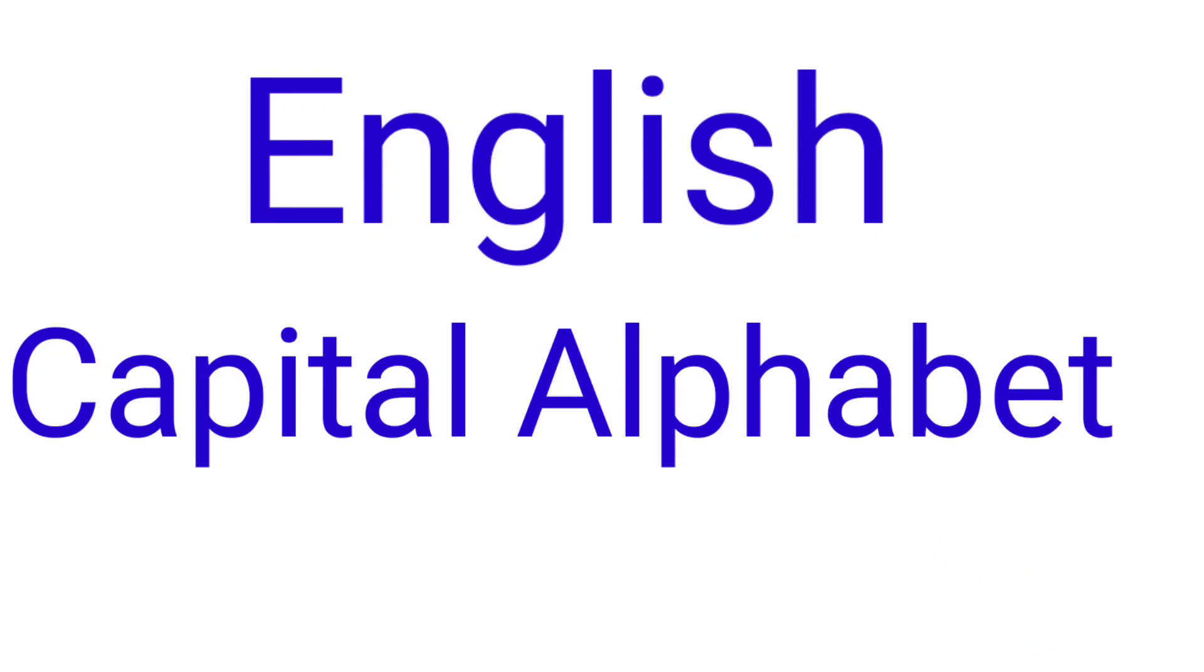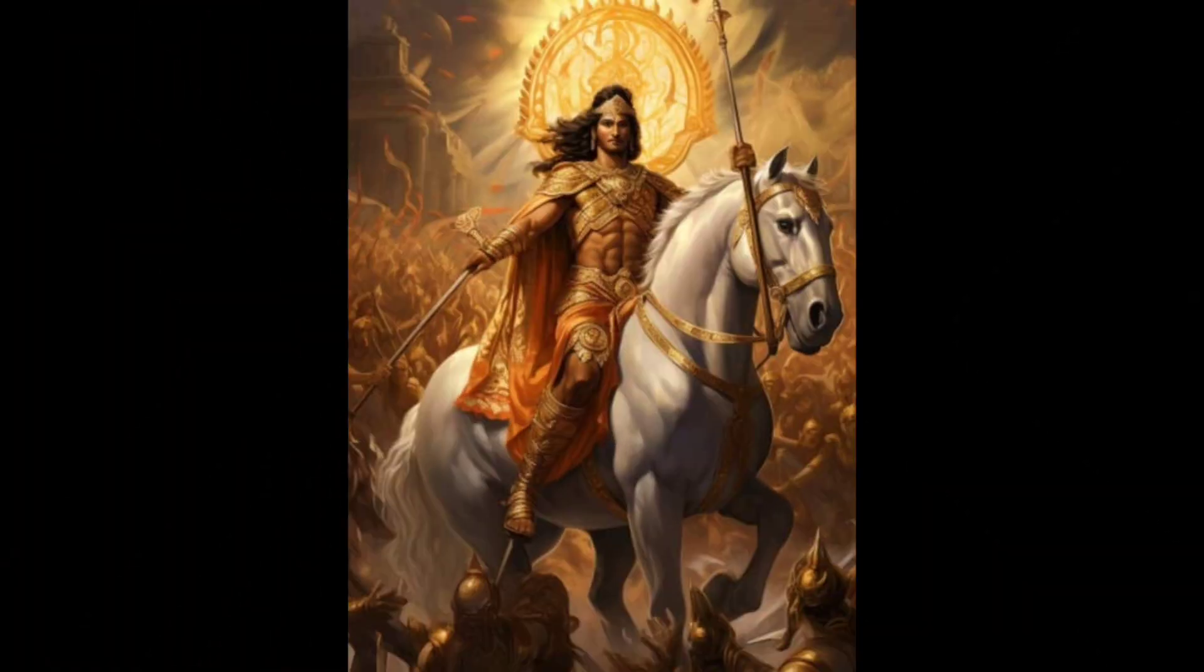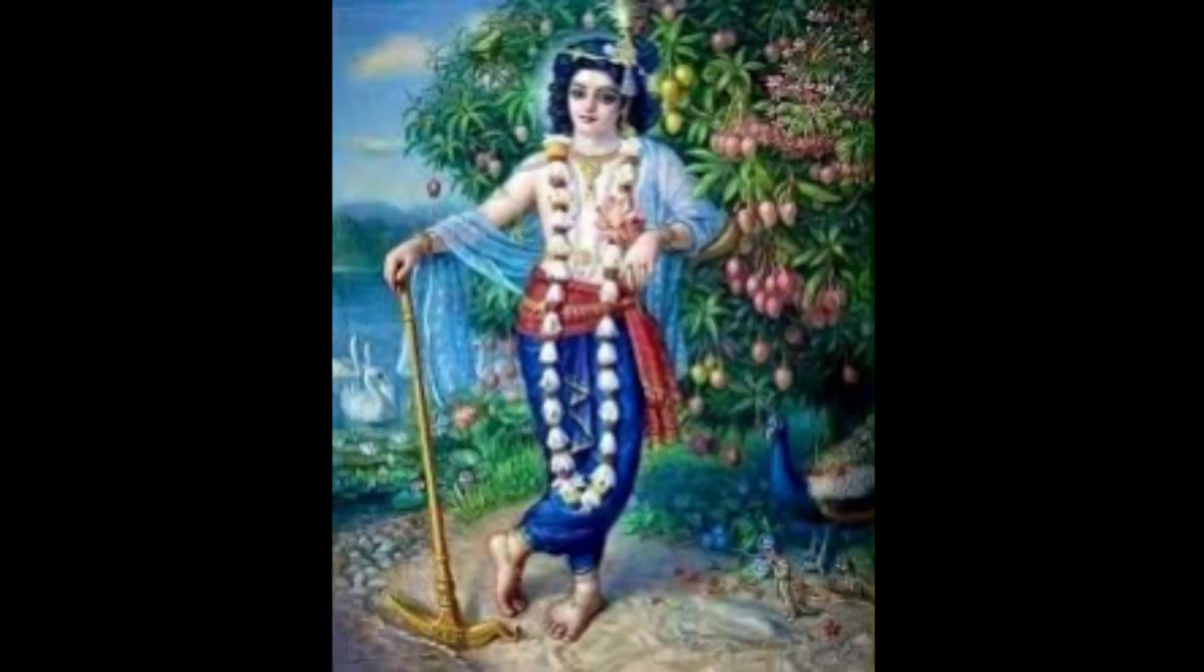English Capital Alphabet A. A for Arjun, B for Balaram.